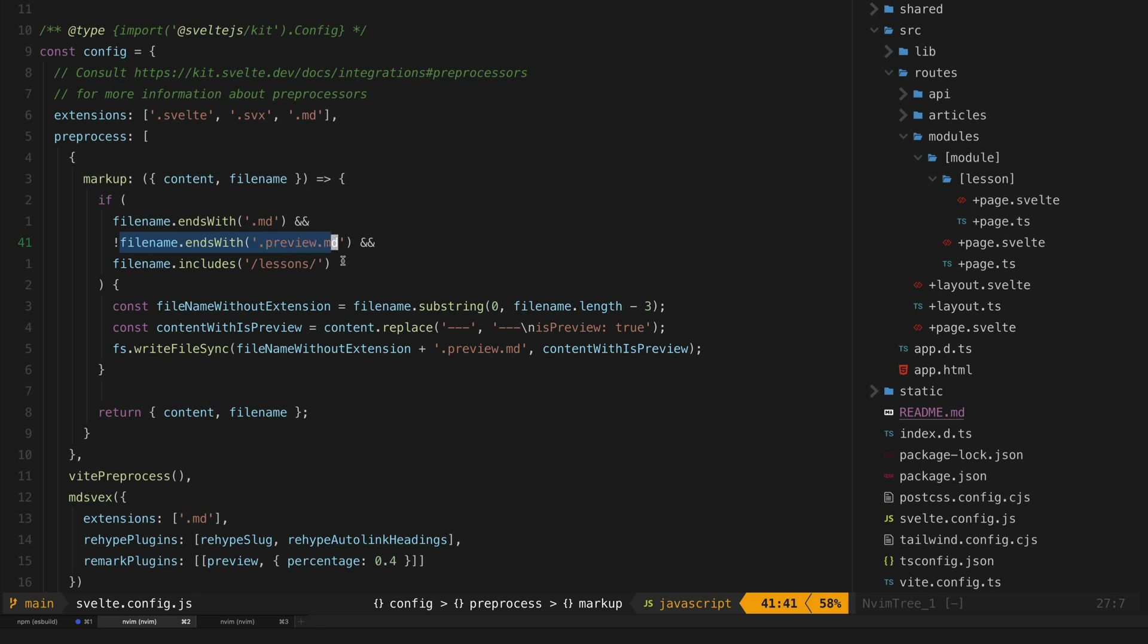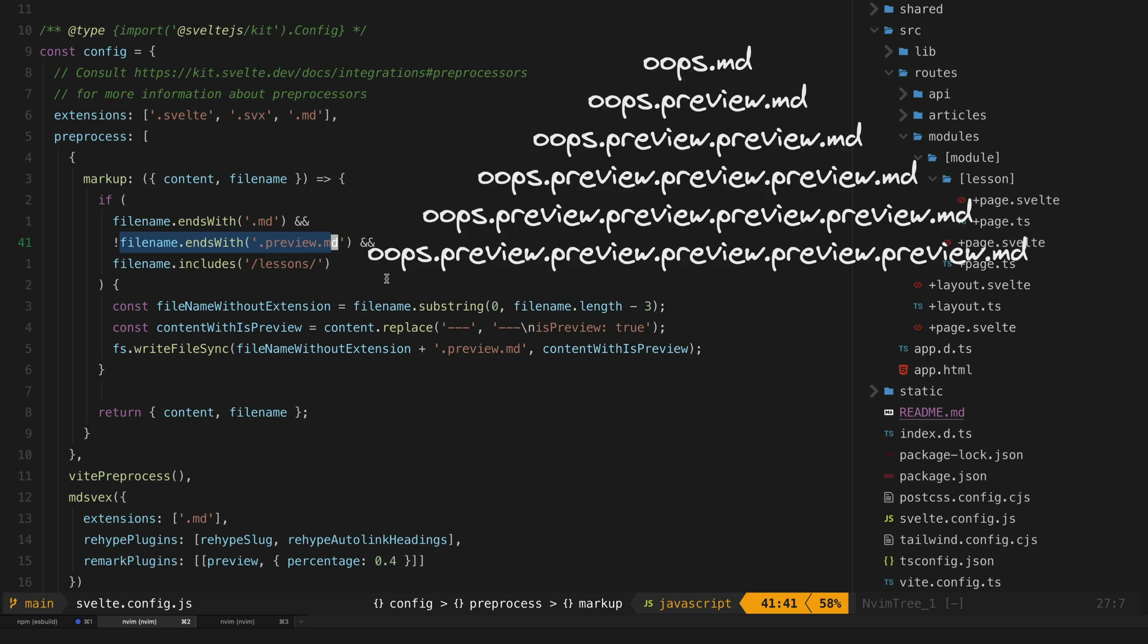This line here that excludes any files that end in .preview.md was also an important decision. As I discovered, this preprocessor will also run on any files that are created during the preprocessor step, which is how I created an infinite loop that resulted in a bunch of files like this in my project.